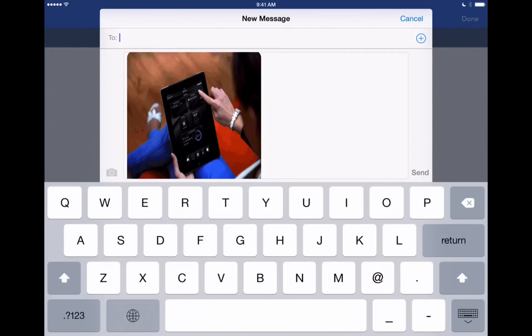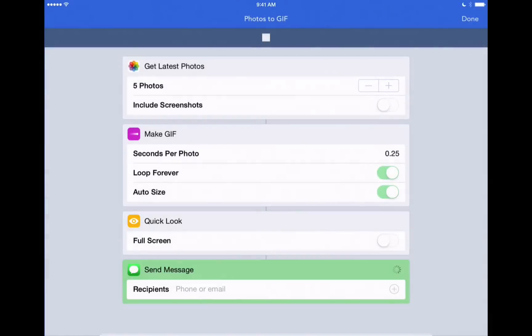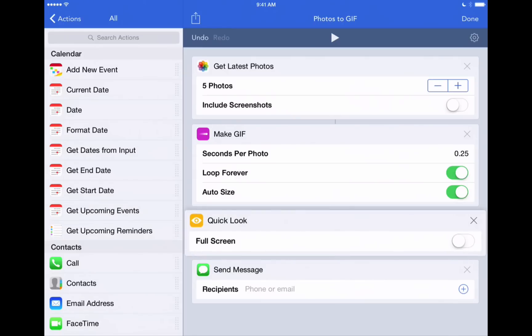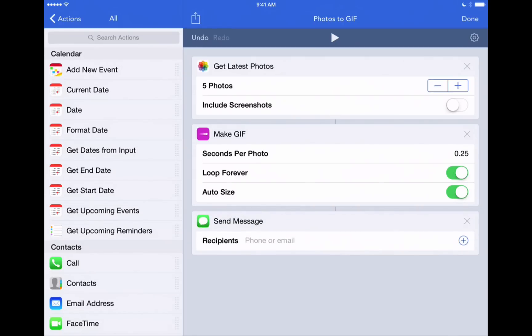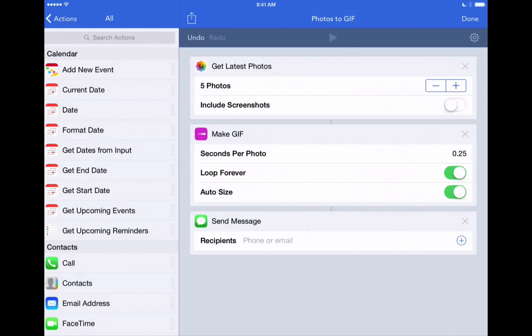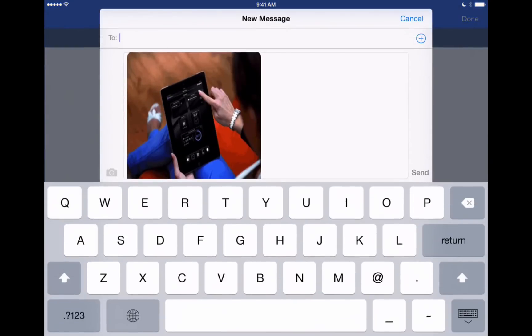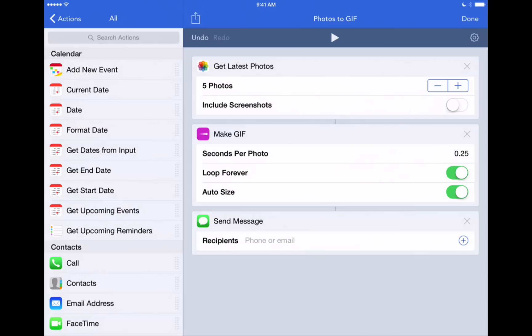But you know what? I want to actually take out that quick look step here because I just want to send it immediately. And what I'll do is I'll just X out of that step and now it'll go straight into sending a message. We'll hit play. And there's our animated GIF ready to send. We'll hit done here.